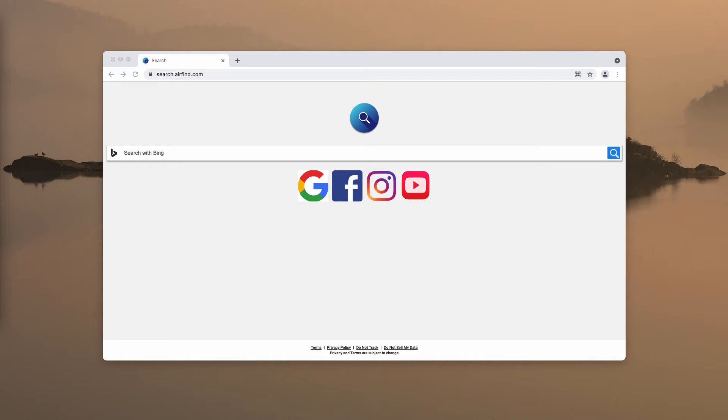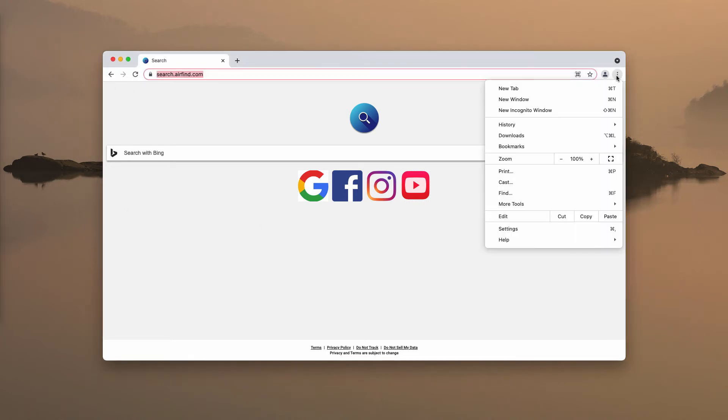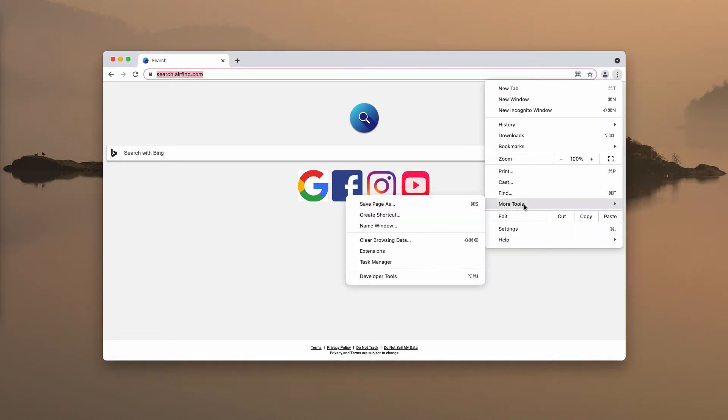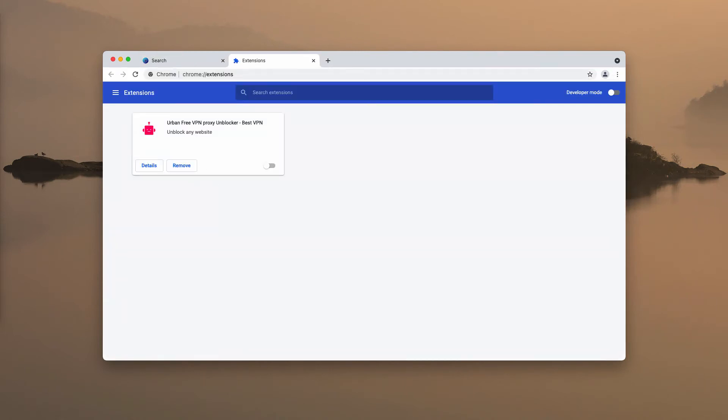In light of this information, we strongly advise that you get rid of this browser hijacker as soon as you can. This can be done by accessing the menu, then clicking on More Tools and Extensions. If you find any suspicious extensions in this list, get rid of them completely.